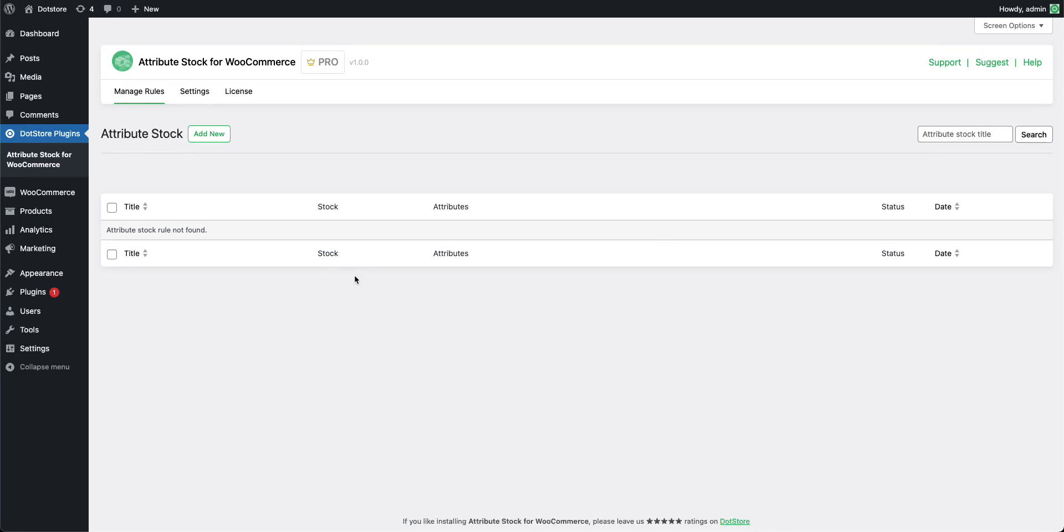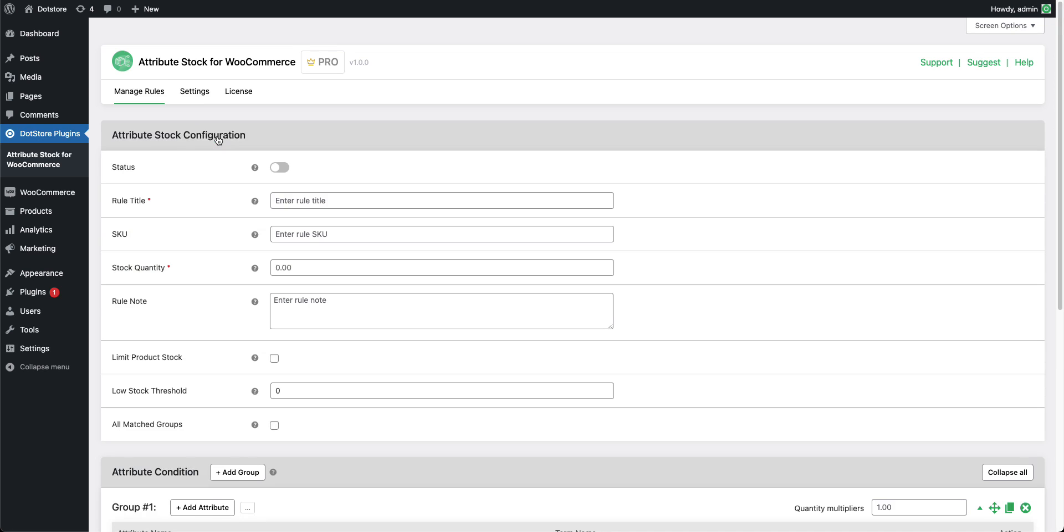Hello, thank you for purchasing our Attribute Stock Plugin. Today we will see a basic example of the use of our plugin. First of all, we are going to click on the Add New button to open up the configuration page.